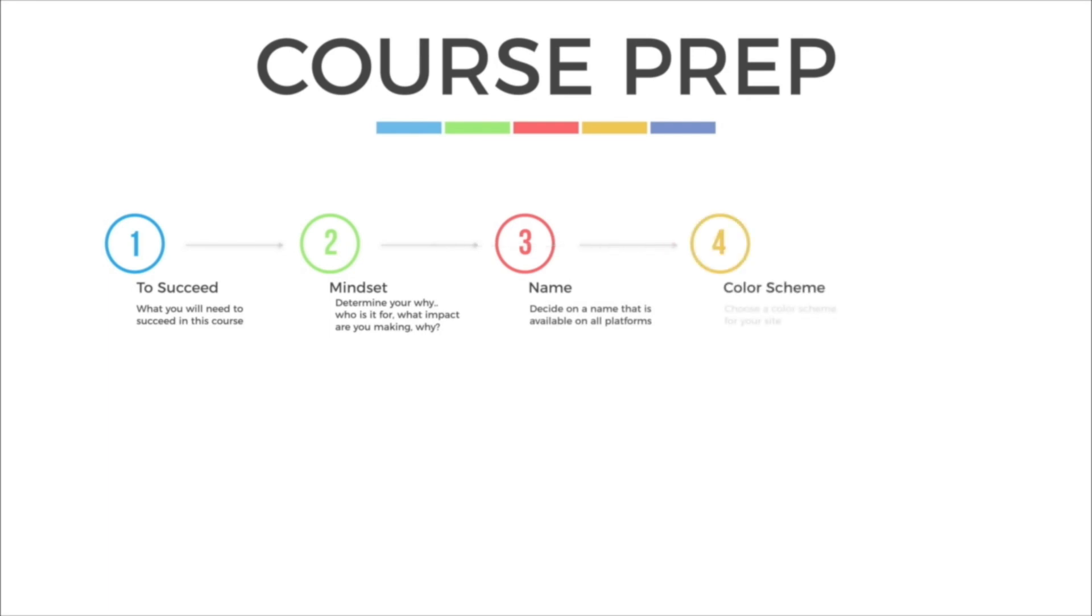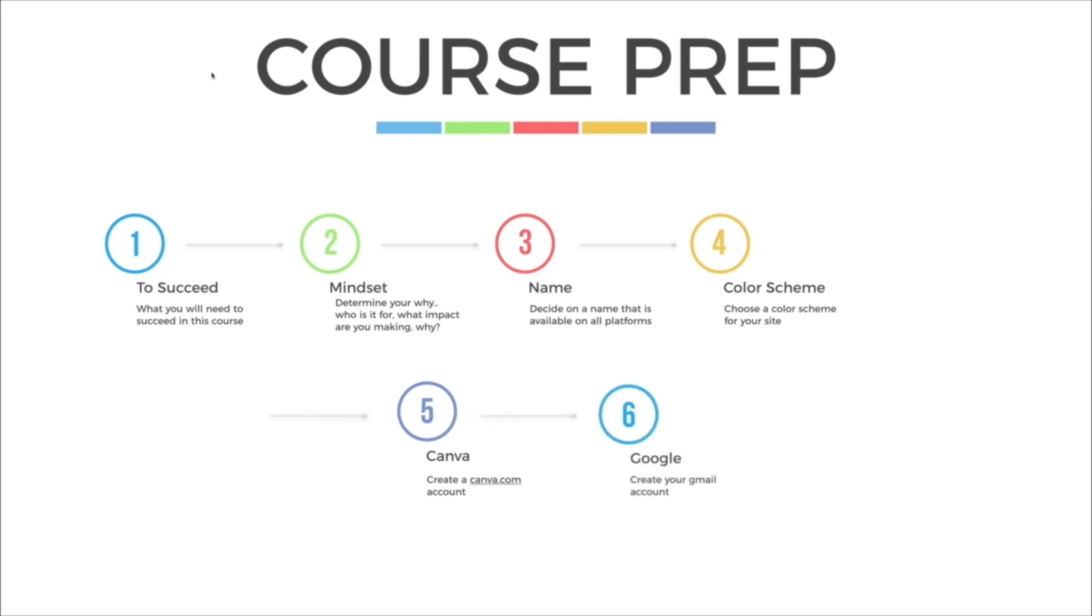You'll need to get a Canva account before you start the course because we'll be using that for most of our graphics. You'll also want to set up a Gmail account with Google because you'll need that for your Google Analytics. And then finally, you'll need to set up a couple of social media accounts so that you can promote your blog.